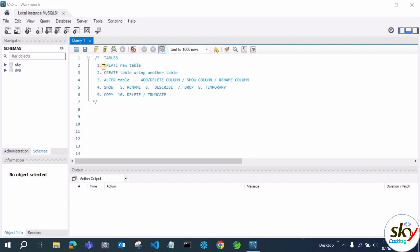Here are the contents of this session: we will see how to create a new table, see the metadata for creating a table, and create a table using another existing table. After that we will alter the table — add or delete columns, show columns, rename columns, and change the data type of any column. Then we'll cover show tables, rename tables, describe tables, drop tables, temporary tables, differences between temporary, transient, and permanent tables, copying data from one table to another, and finally delete and truncate.